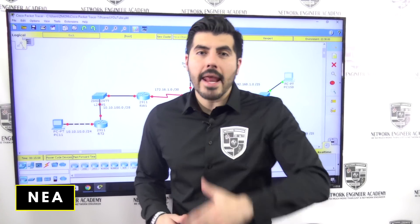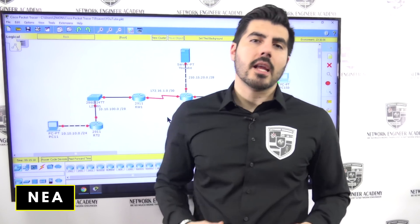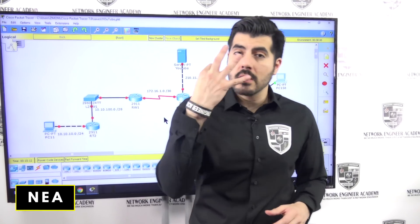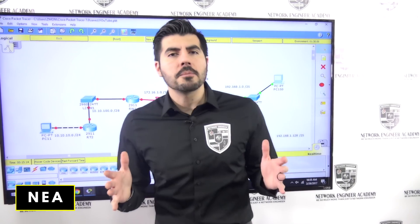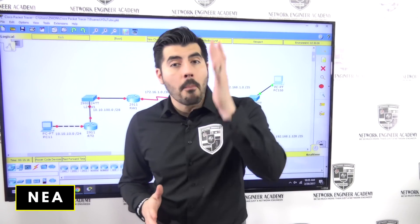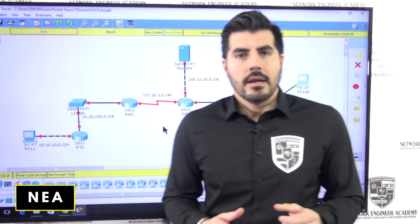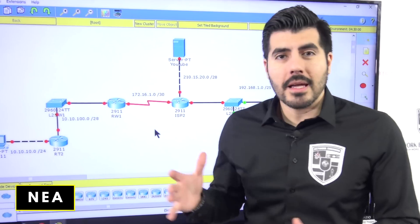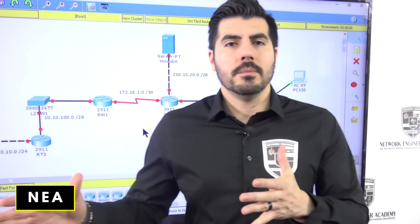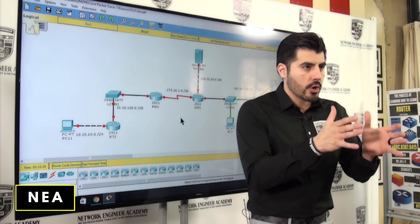Welcome back to another video from Network Engineer Academy. This is video number three, so if you haven't watched video one and video two, make sure you go back and watch those first, because I'm walking you through this process in order.